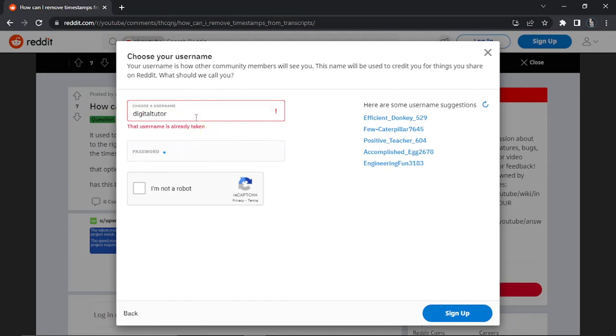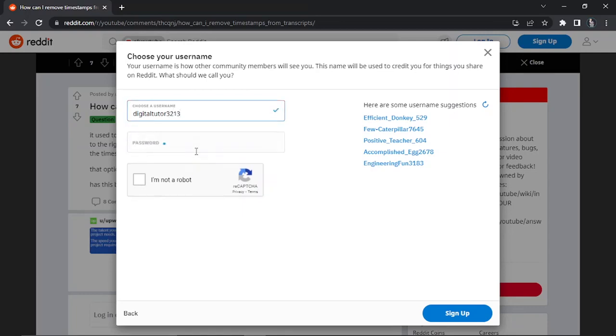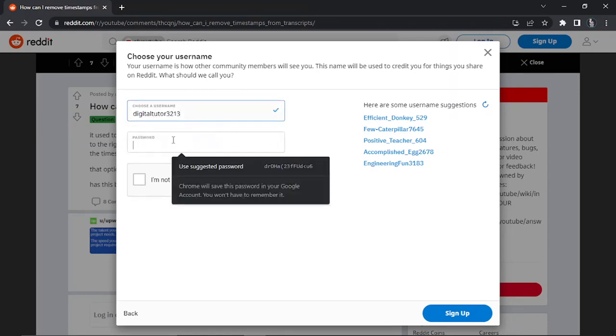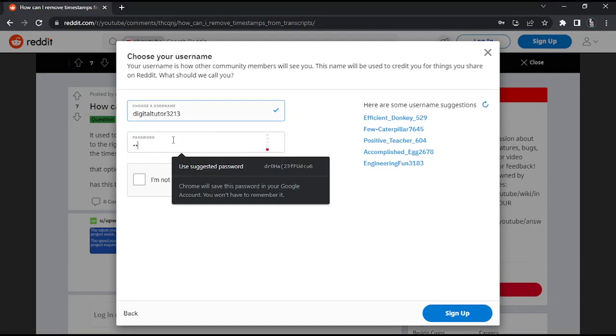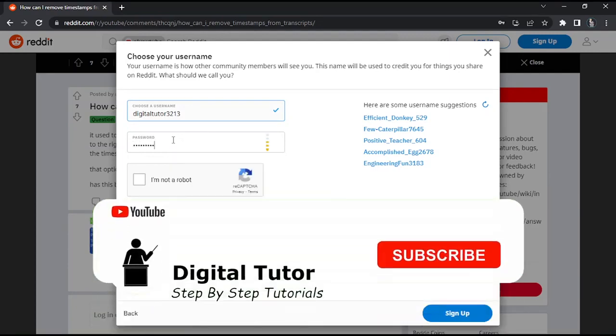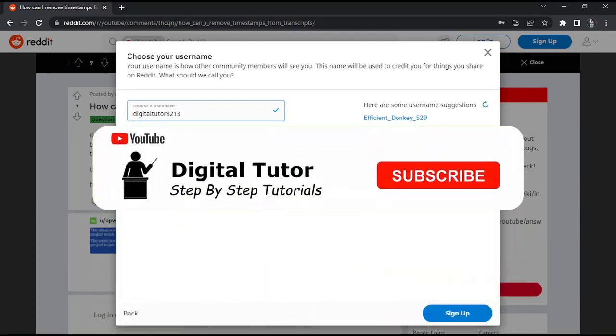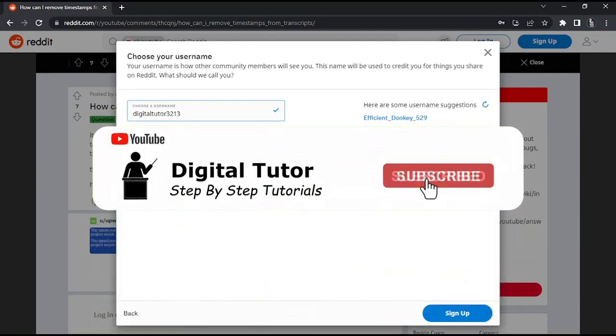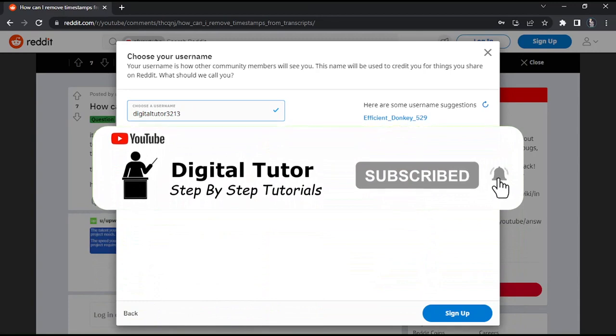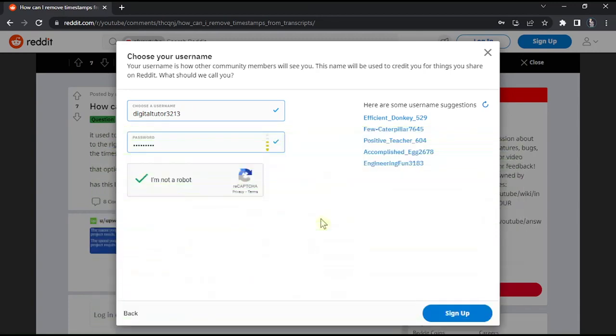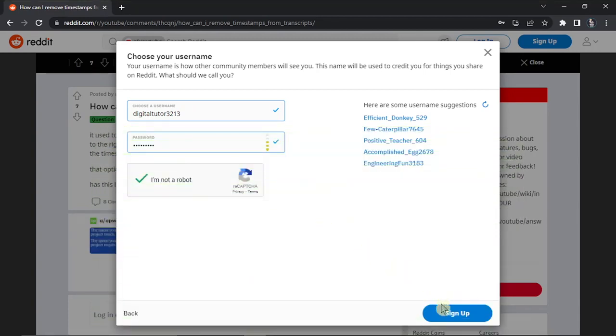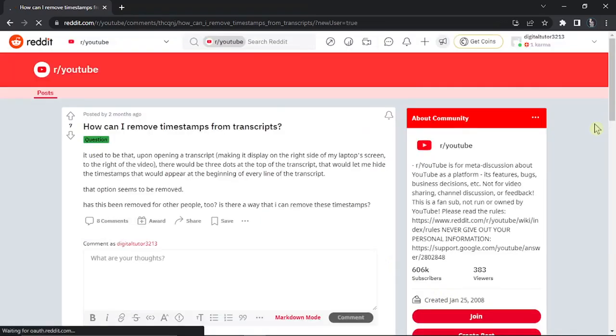So you want to choose something else. I'm going to add a series of numbers after digital tutor, and then you want to select a password for your account. Once that's done, just click the I'm not a robot box down here to verify your account, and then click the sign up button in the bottom right hand corner.